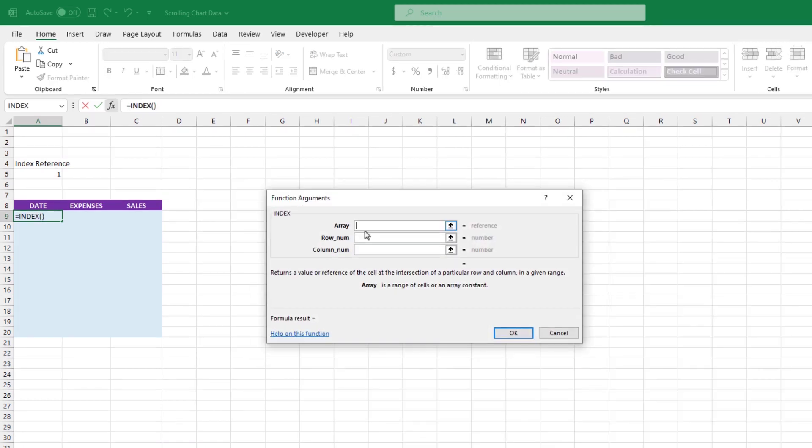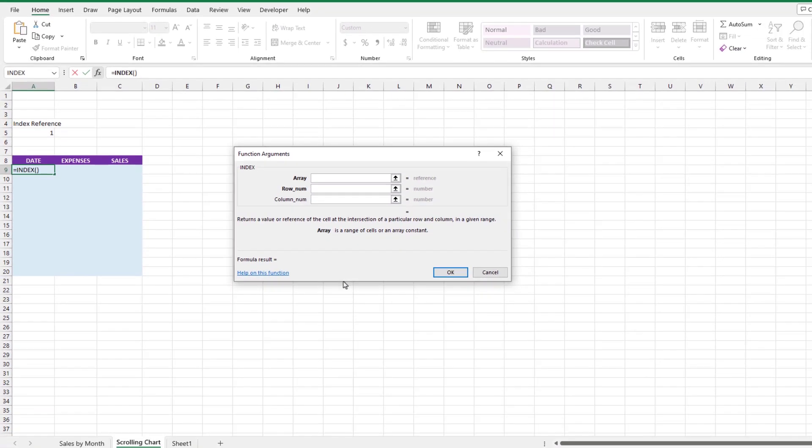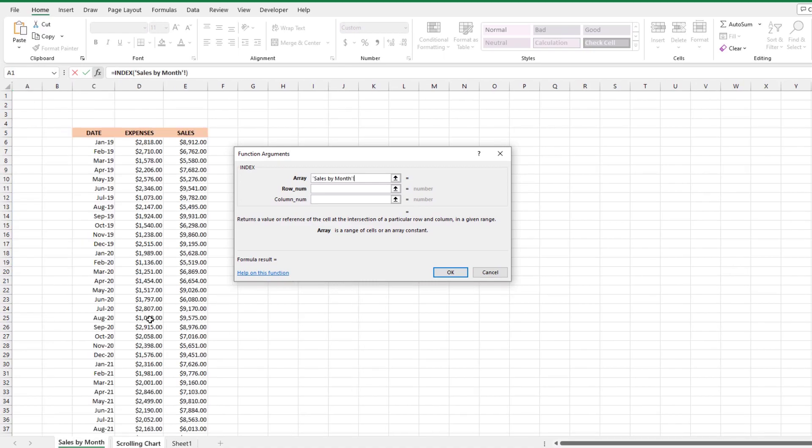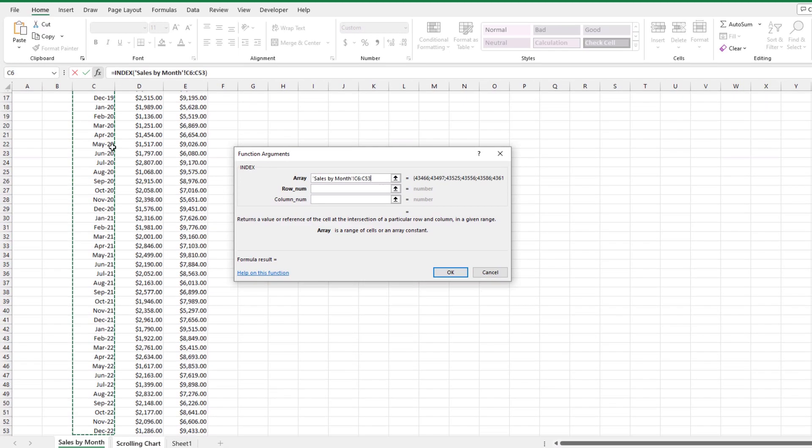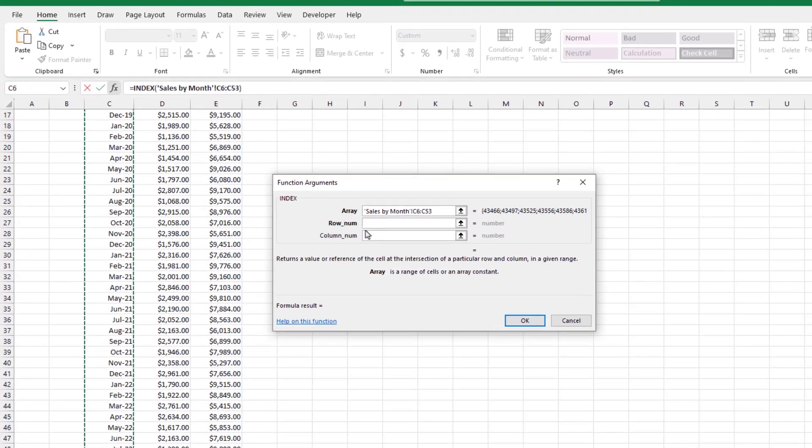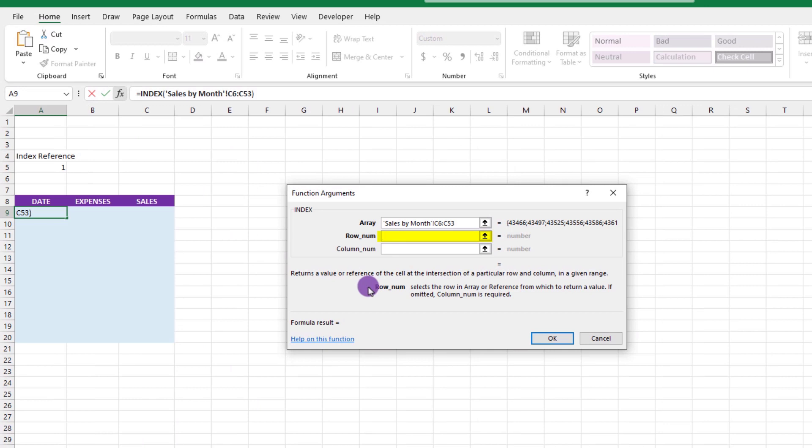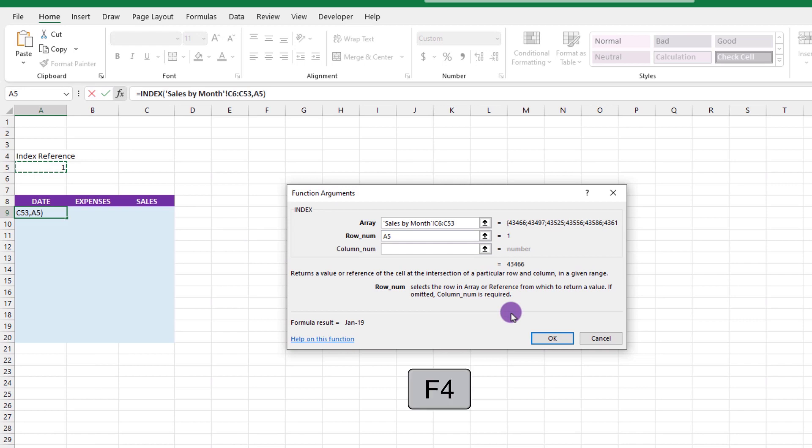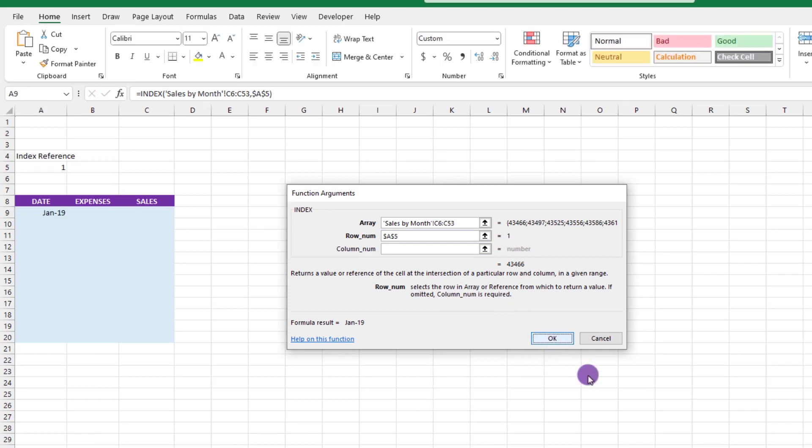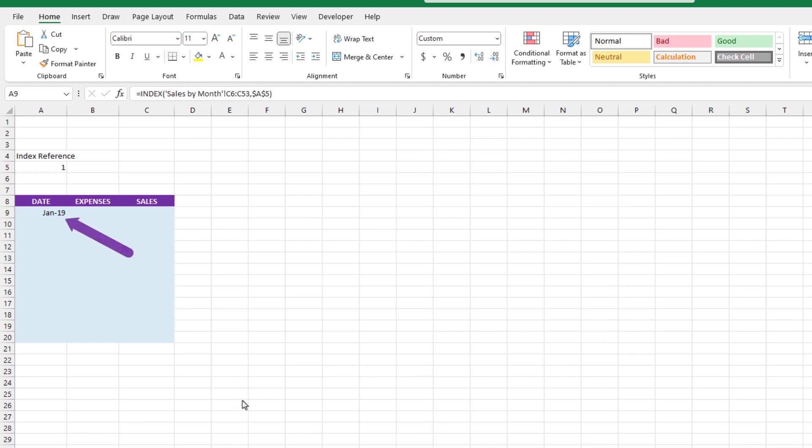The first thing Excel wants to know is the array. In this case, the array is going to be our dates from the other sheet. So we'll jump over and select all the dates. Now, for the row number, what we'll do is go up here and click on cell A5, which contains the number 1. After we click on it, we'll press F4 to lock that cell in place. Next, we can click OK. And if things cooperate, we should see January of 2019 appear.